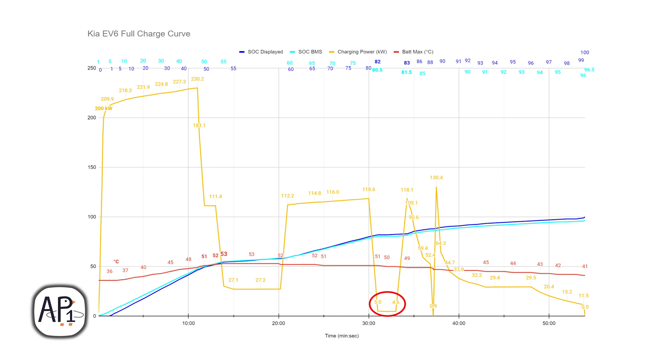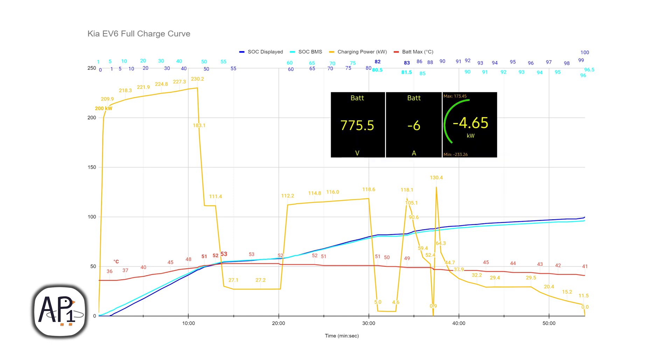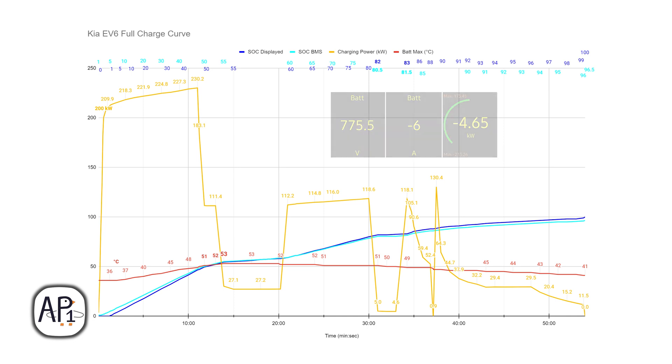Then this dip in the charge curve right here happens at 82% displayed, 80.5% in the BMS, and that's the battery cell check, also dubbed the Korean siesta by Bjørn Nyland. The car essentially pauses charging to check all the battery cells. So with not that much incoming current, the battery voltage will equalize and the car is able to check that all the battery cells are within temperature and within voltage. That lasts for about 200 seconds.